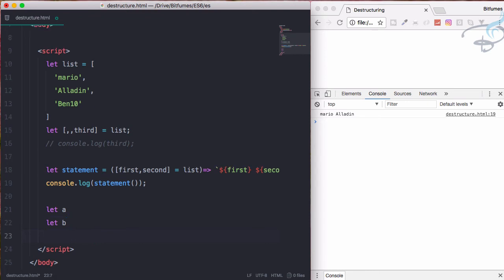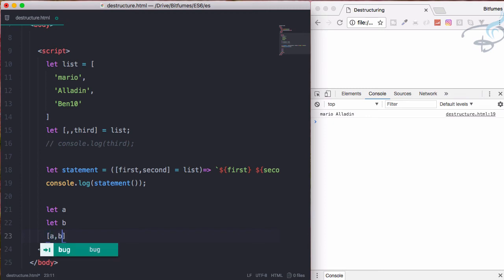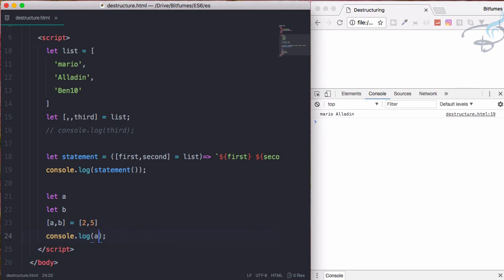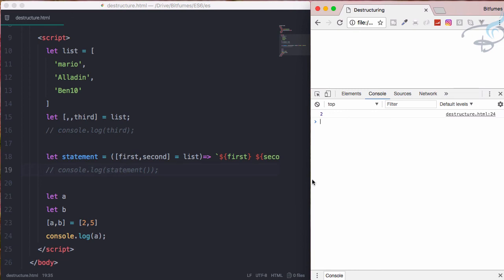Then if I want to get the value for these a and b, I will say a comma b is equal to two comma five. Let's console.log a. Let's see the result. Comment this - two. And what about b? Five, great.